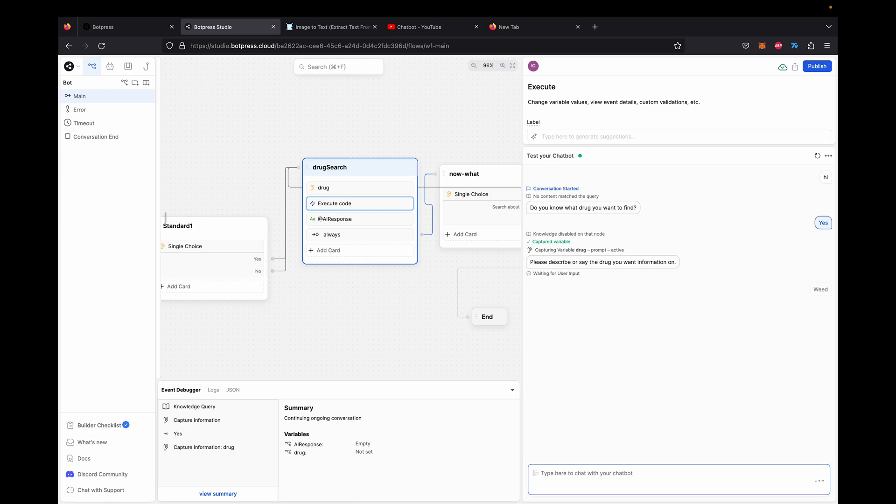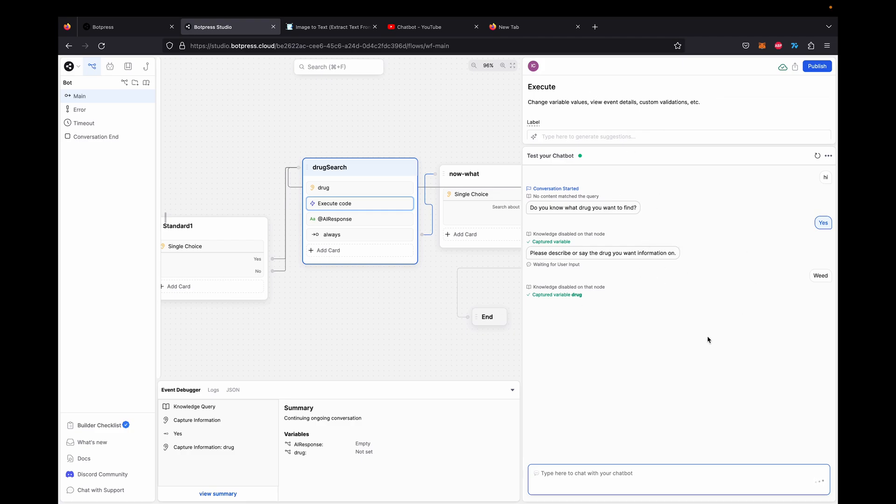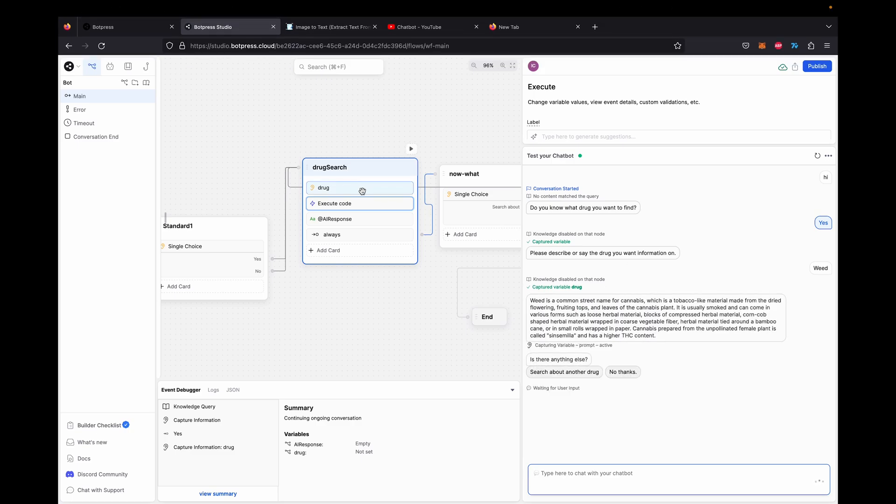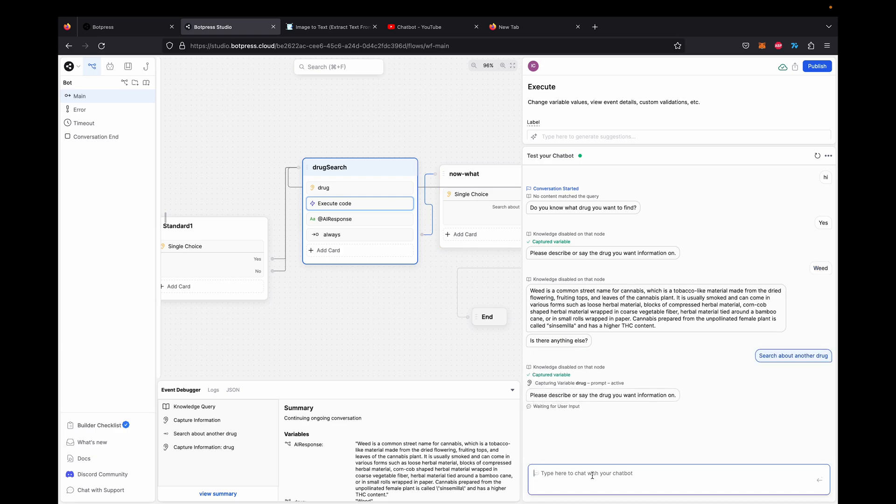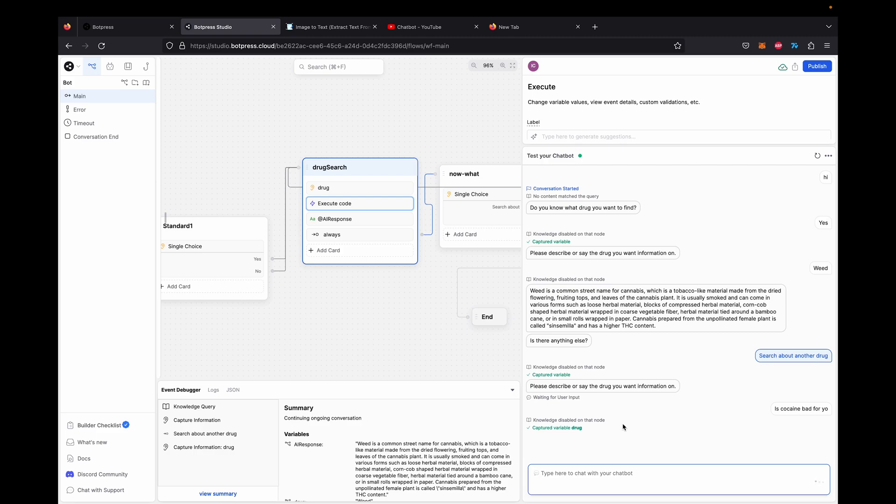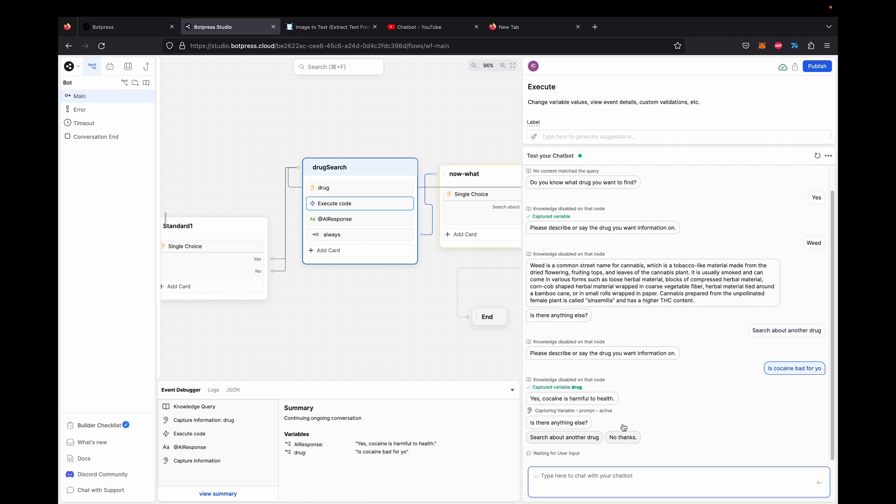We'll type here, weed. And it should give us a response just like Stack AI would. So usually Stack AI costs $500 a month guys. This is free. It's hosted for free as well, but you can pay for a better server and it'll be faster. There we go. So weed is a common strain for cannabis, which is a tobacco-like material from dry flowering, fruit and tops and leaves of cannabis. Awesome. So now we can search for another drug if we'd like. This is just a basic chatbot example. You can use this for so many use cases just like you would use Stack AI. This is a complete replacement if you'd like.